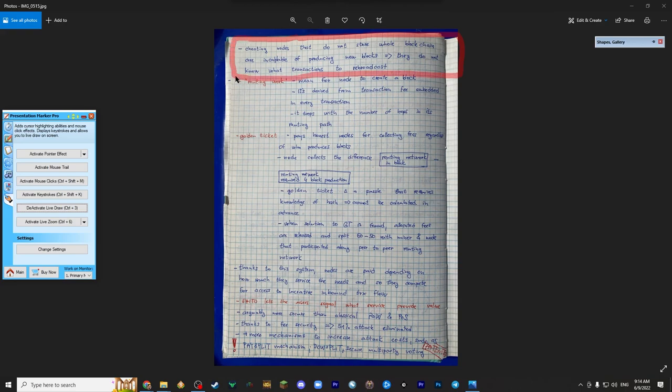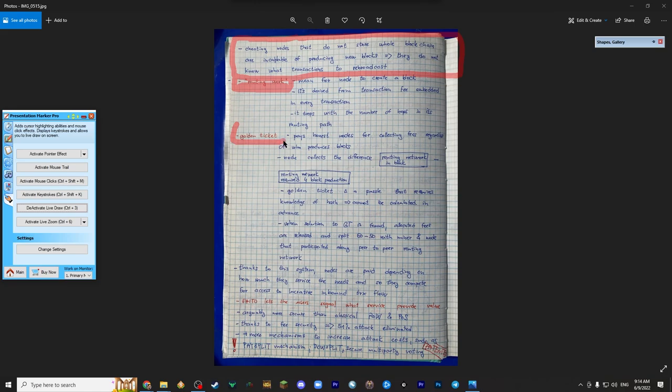Now let's have a look at some of the terms. So I brought up two terms for you. One is routing work and one is golden ticket term. So routing work is meant for the node to create a block. It's kind of an energy, like money is energy. It's derived from transaction fee added in every transaction.